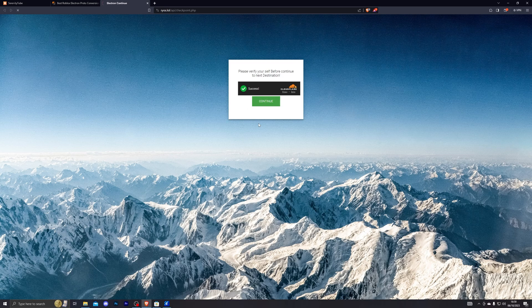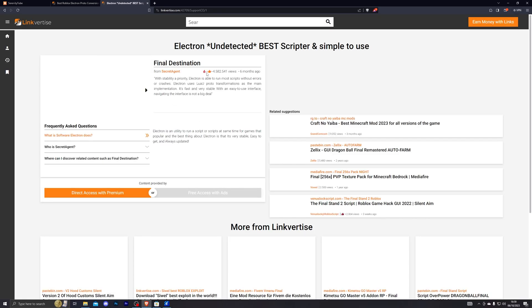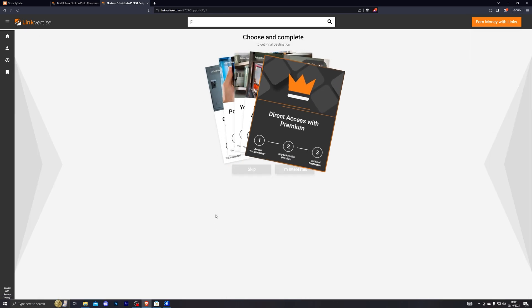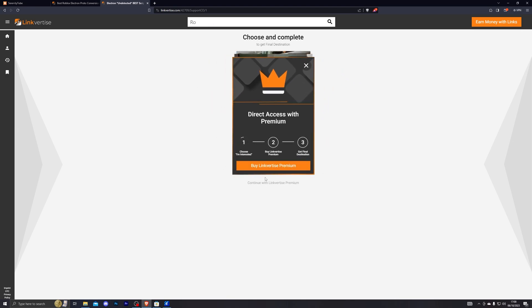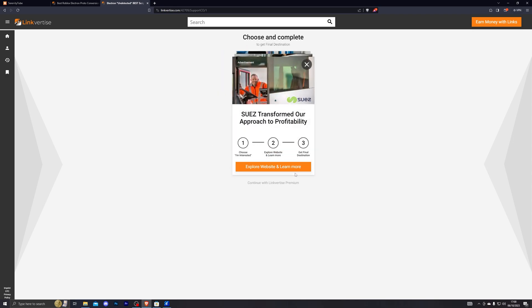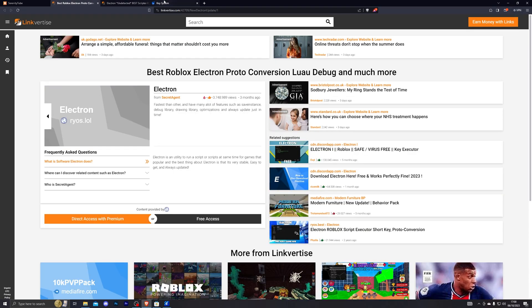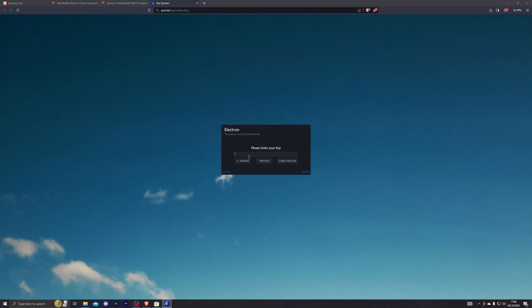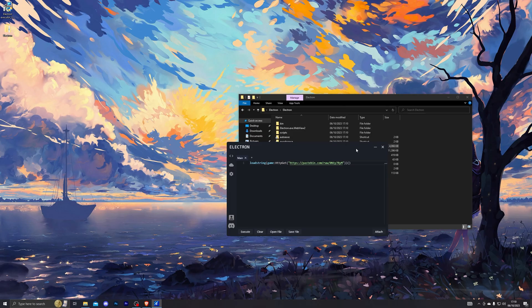Once the link changes to I Have Already Completed This Step, click on that and then click Continue. That will take you to the next checkpoint where you do the same thing again: click Free Access with Ads, click I Am Interested. If it's a premium offer you can close out of it and click Skip; for any other offer, click I Am Interested and wait for the link to change again. There are a total of two checkpoints. Once done, click Copy Key, paste the key into the executor, click Submit, and that will launch the executor.